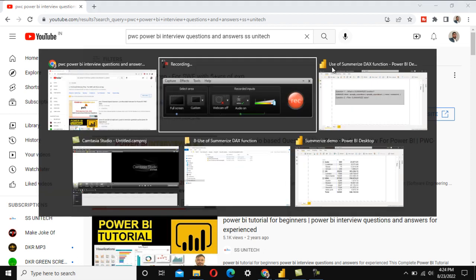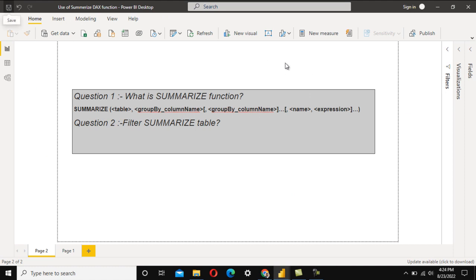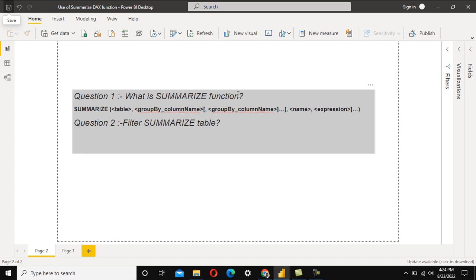For today's scenario, the interviewer first asked: what is the SUMMARIZE function inside Power BI? The SUMMARIZE function is going to return a table. It takes input parameters — the first parameter is the table, and the second parameter is the group by columns.